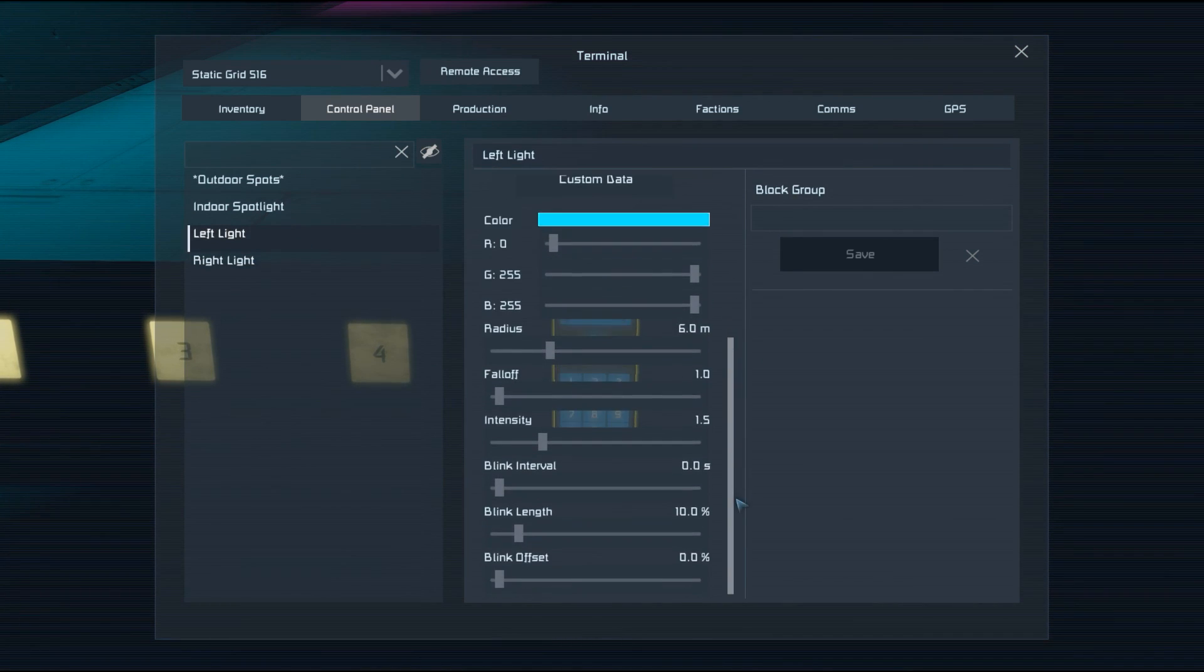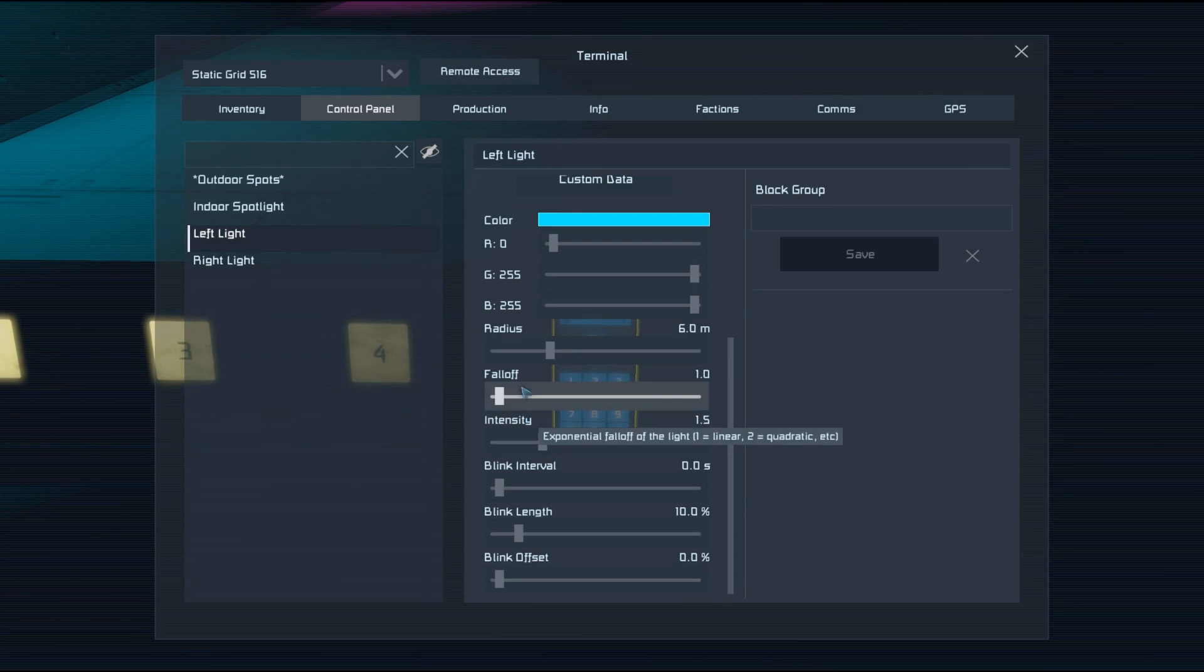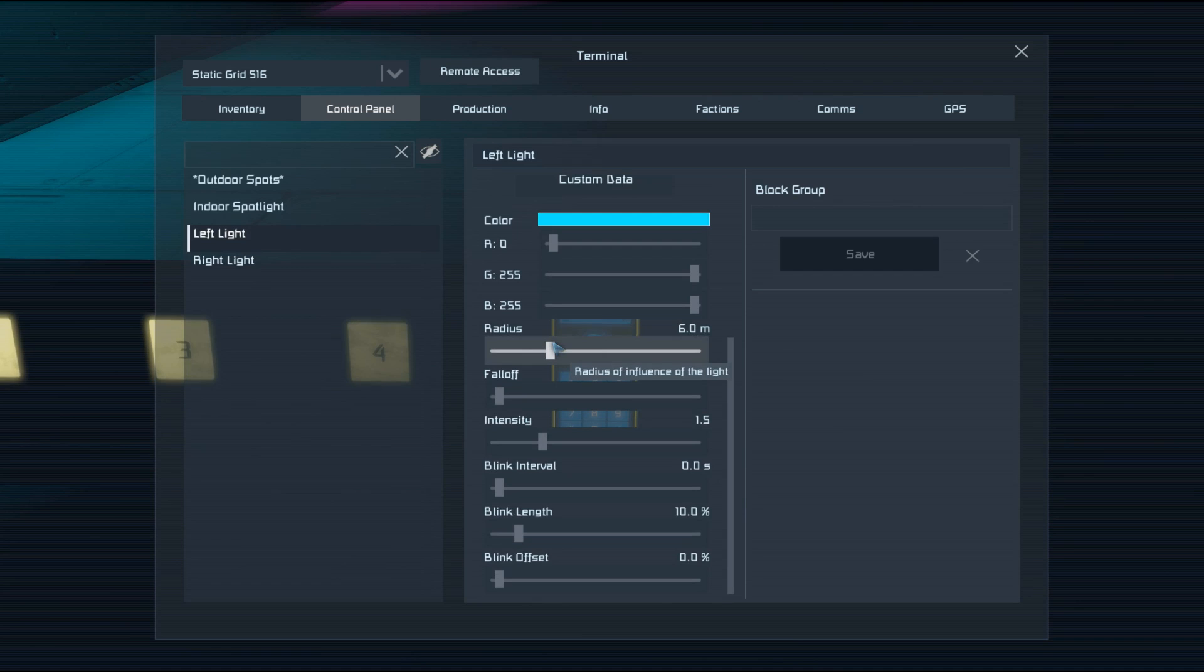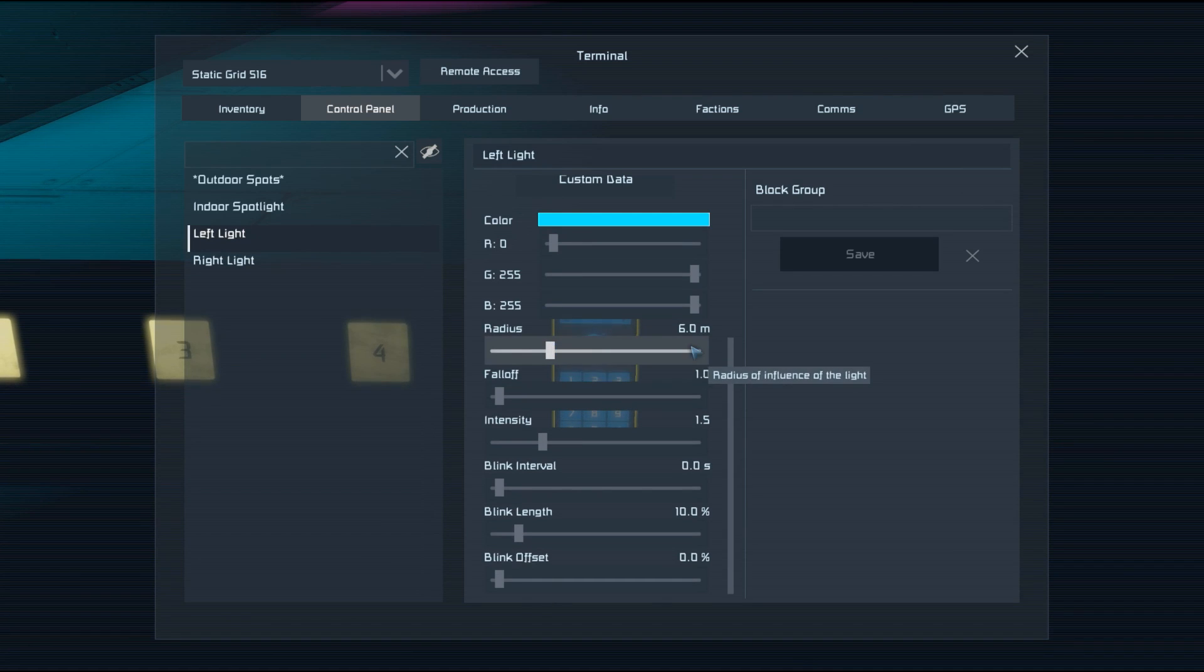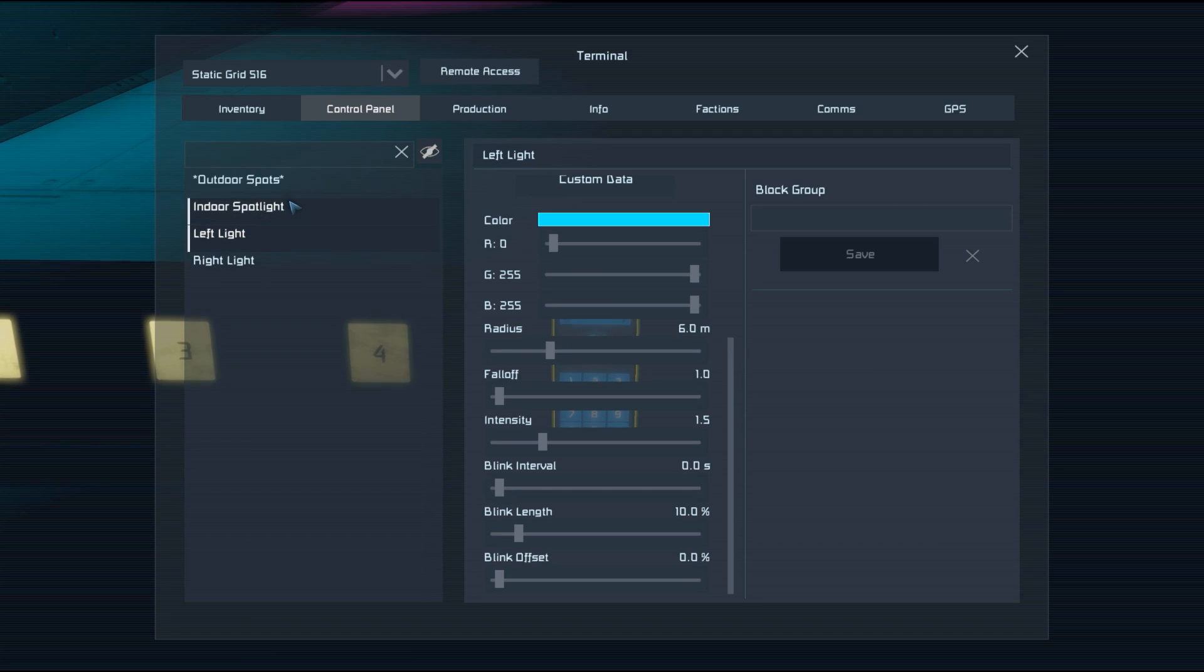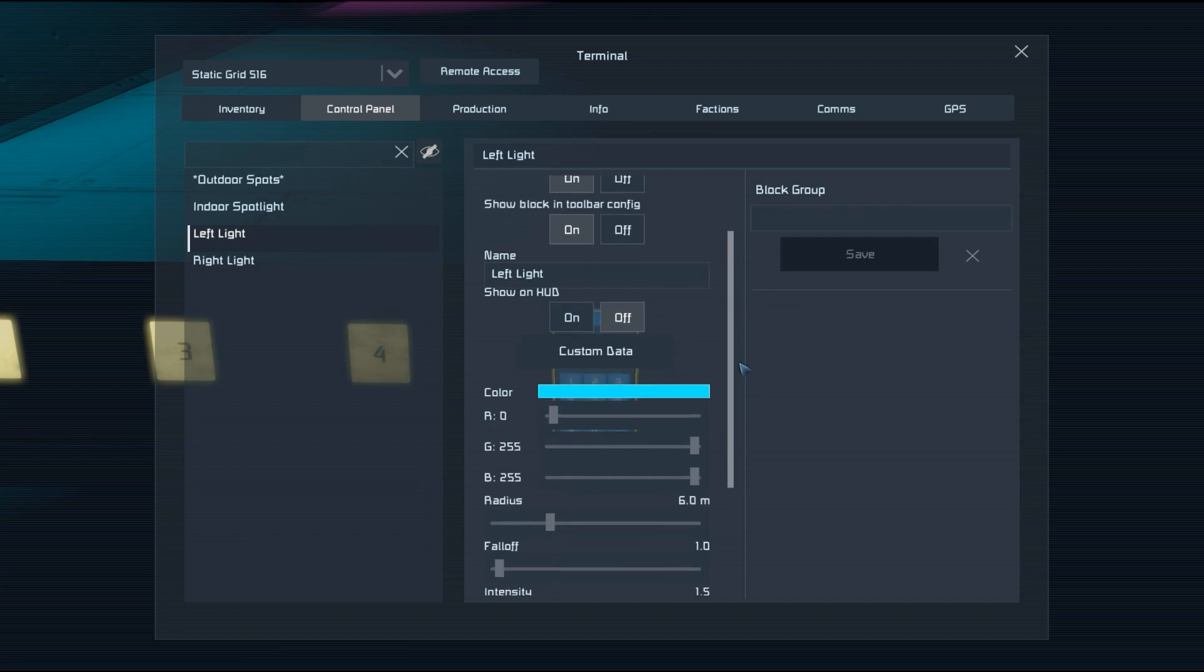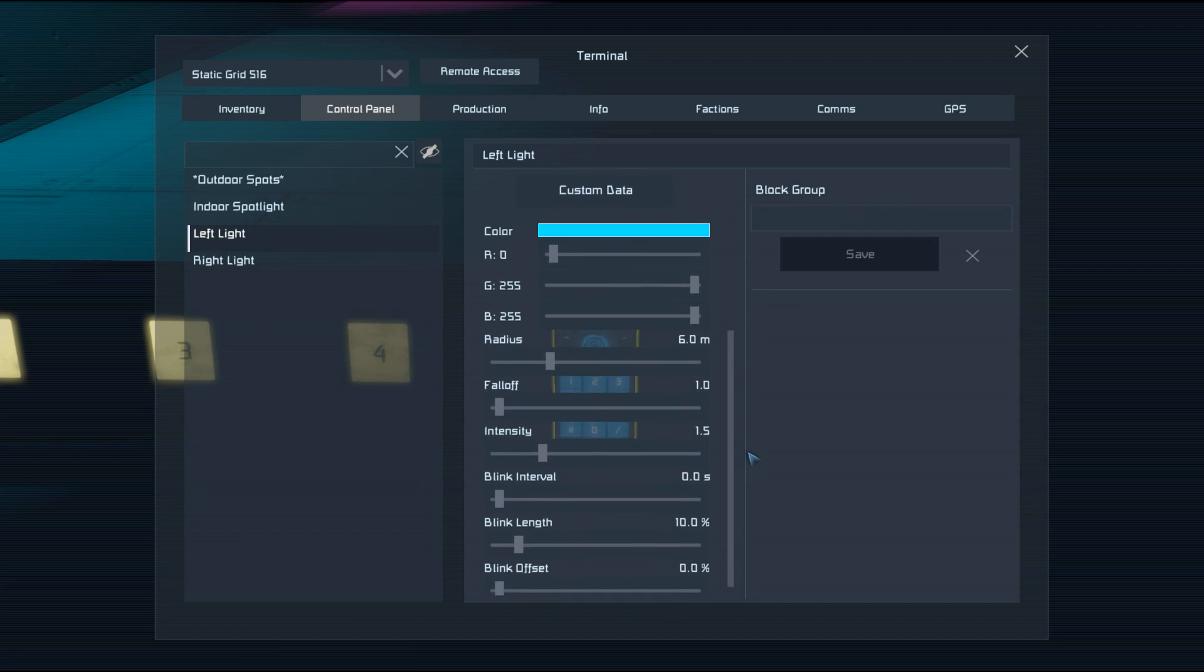So we've got the radius setting. That one's fairly clear. It's the amount of distance that the light can travel out from the source, and it goes all the way up to 20 meters on the interior lights and well beyond 100 meters on the spotlights.